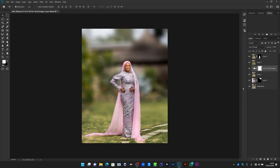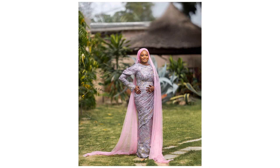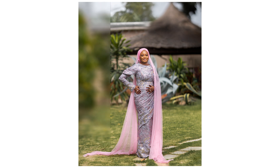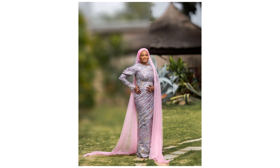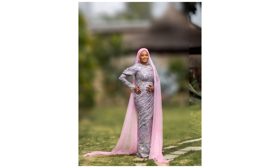Hello YouTube, welcome to a brand new video. My name is Abuze. In today's video I'm going to show you guys how you can add a natural-looking blur to the background of your image, like this one.